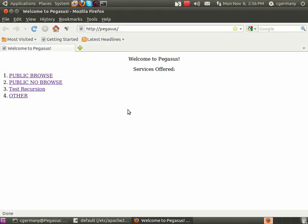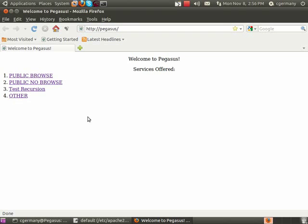And now if I open up the web browser, and here's the hostname, and there's Pegasus, it automatically loads that web page, that index.html.